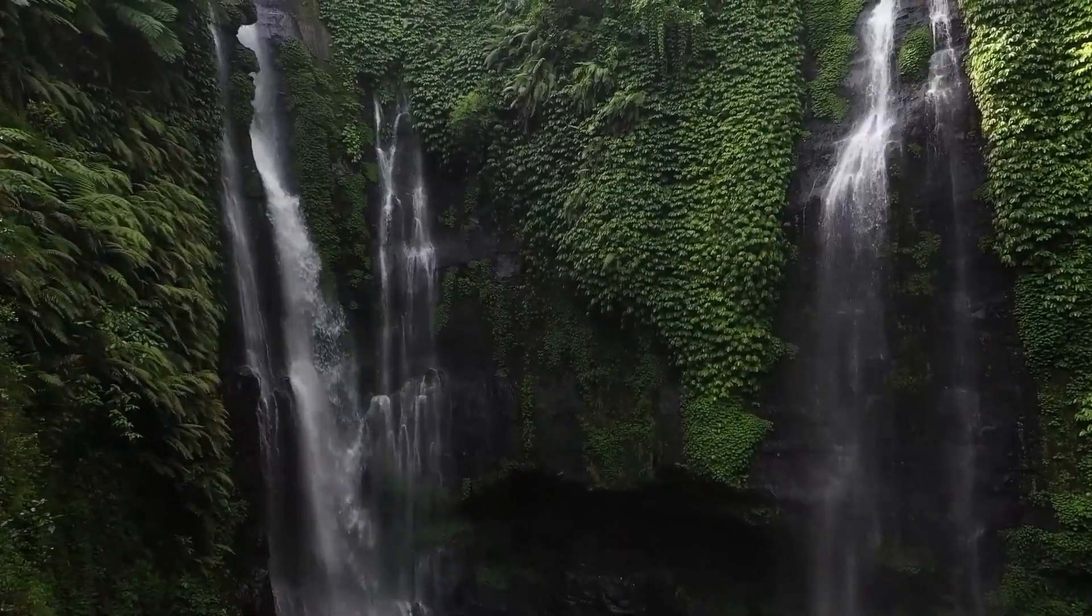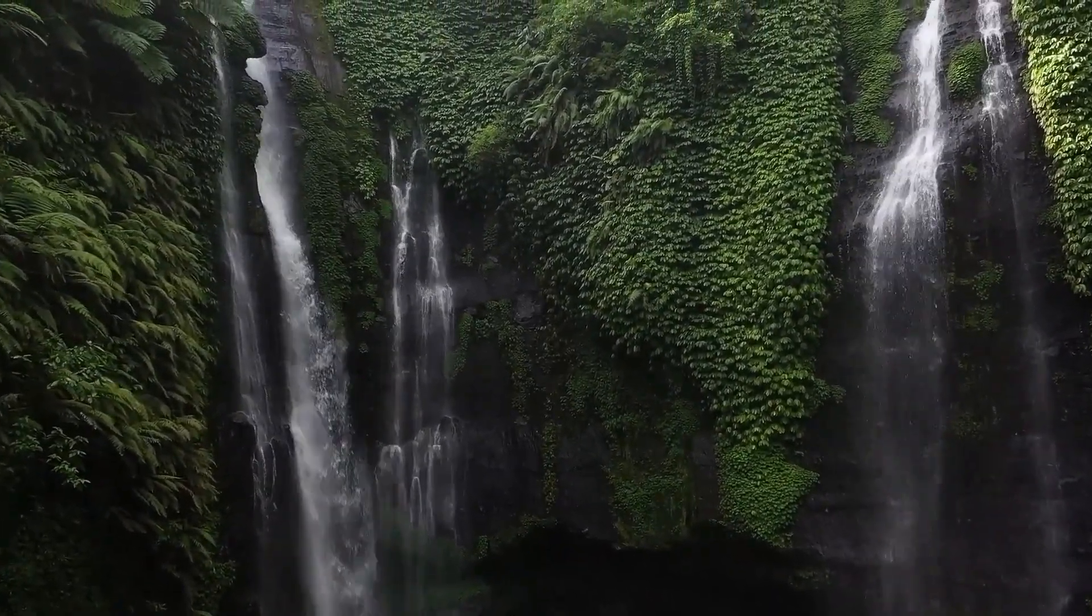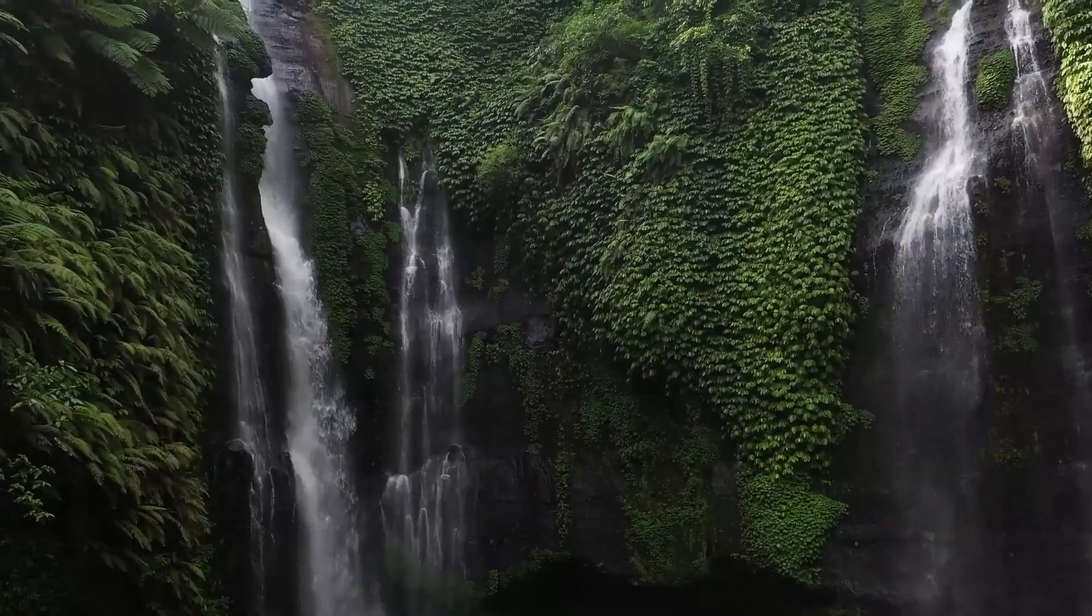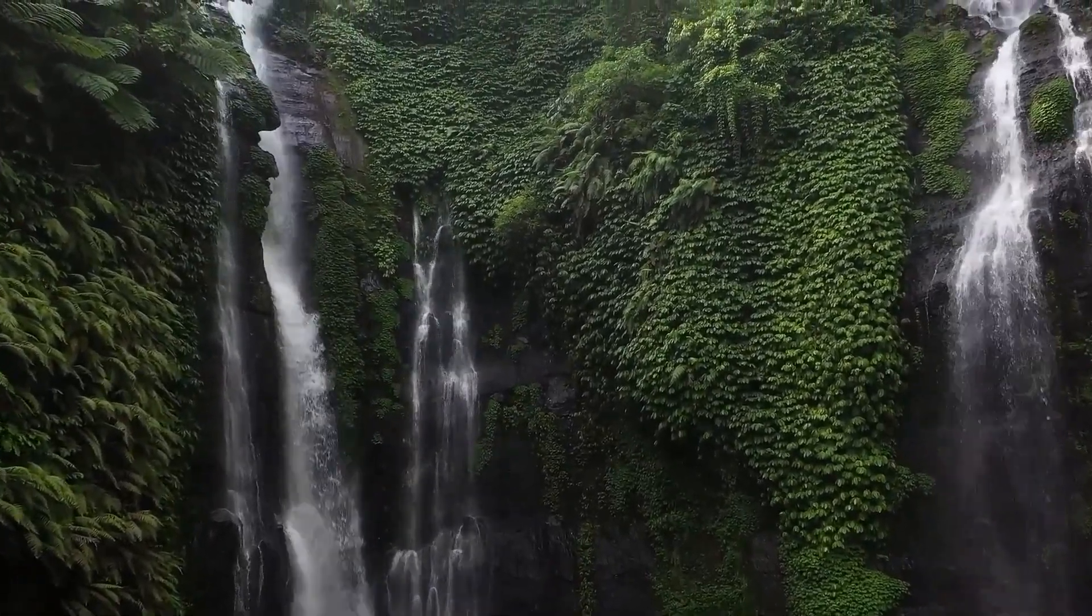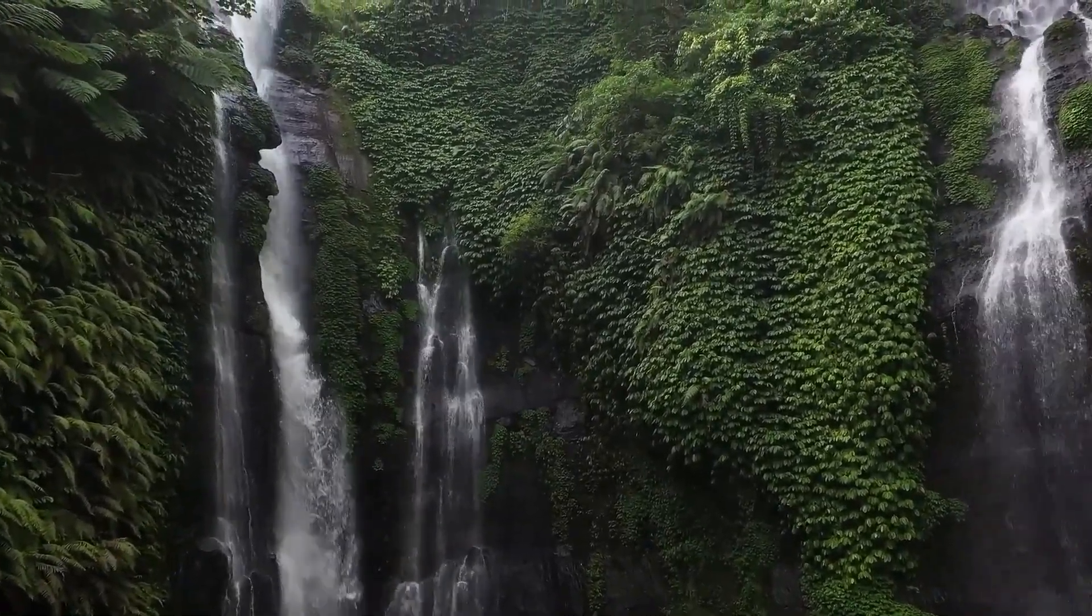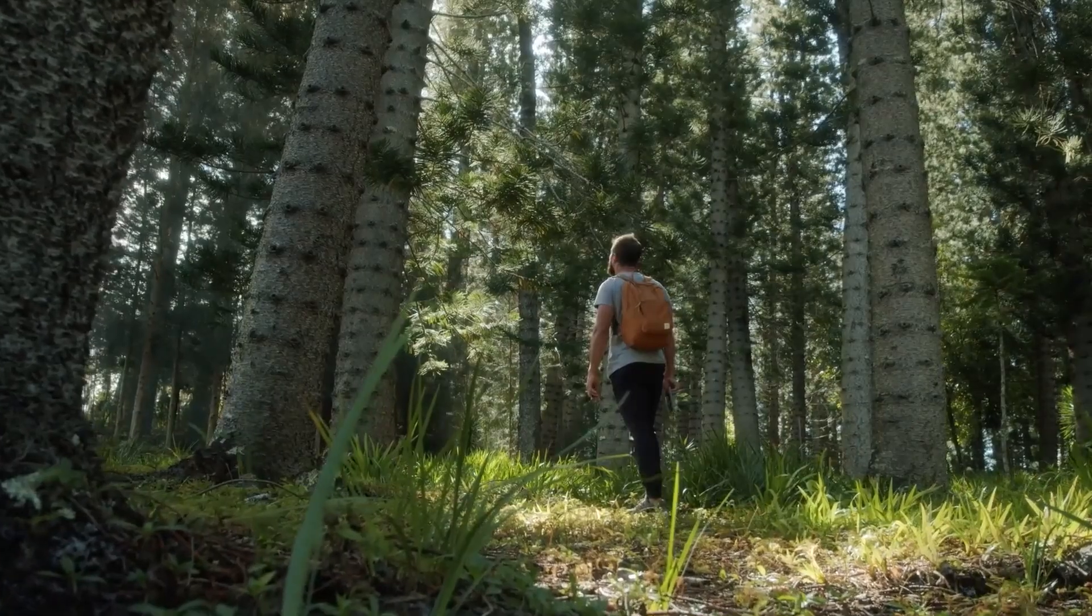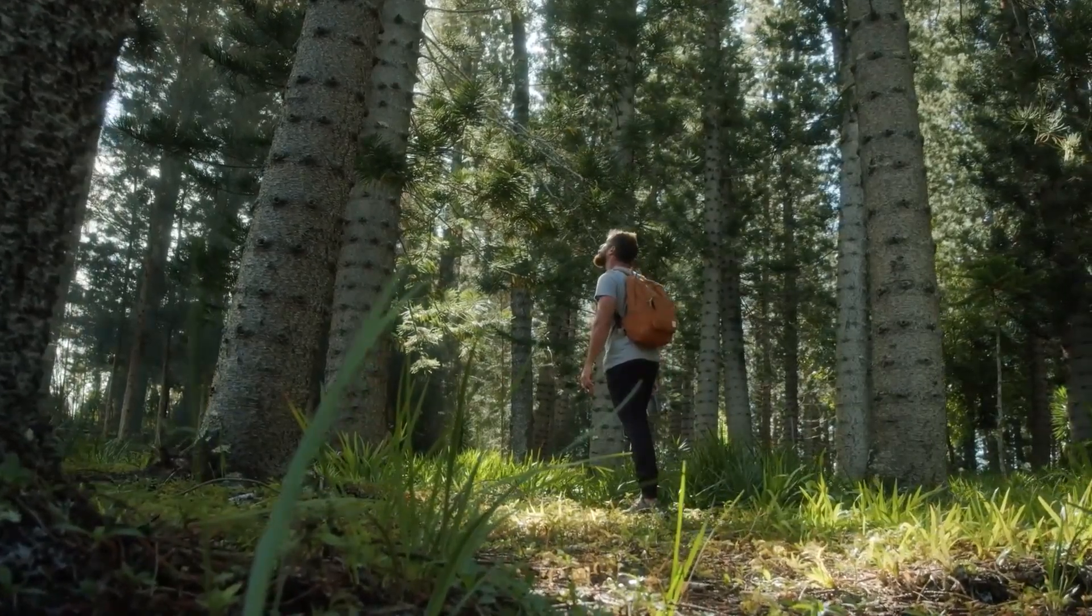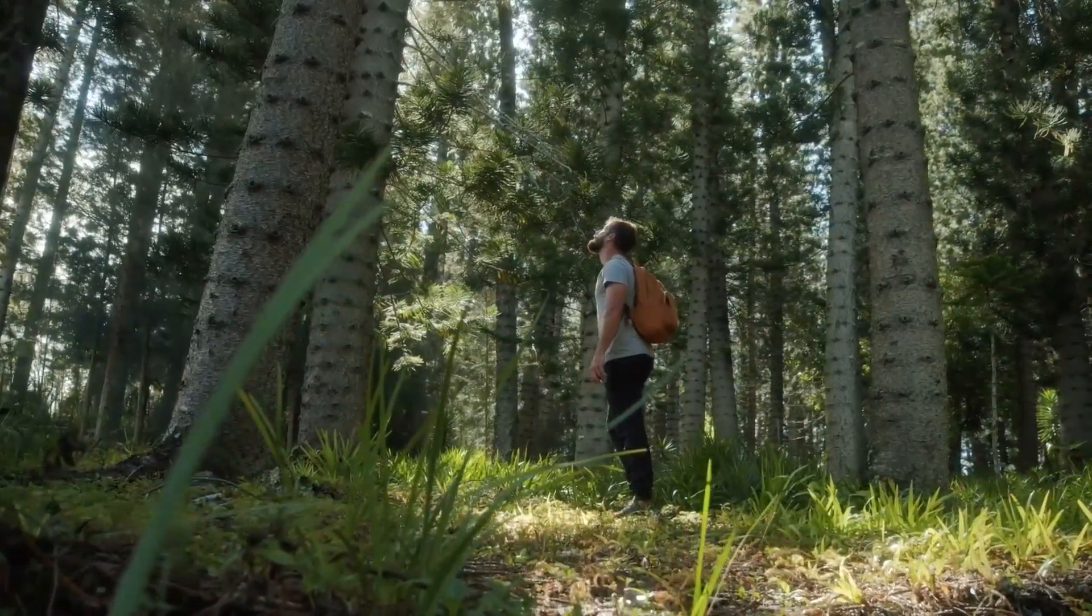In this video, I will show you how to create this whip pan transition in Premiere Pro. Before we begin, please subscribe if you want to see more tutorials like this one.